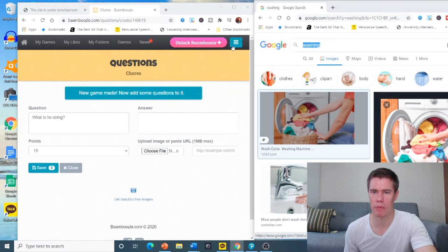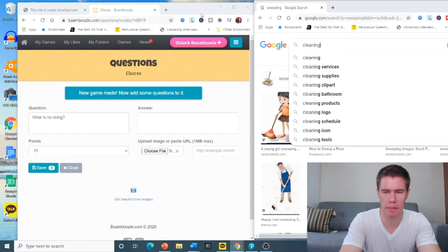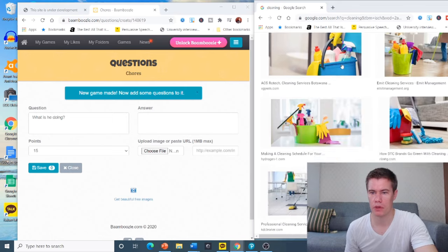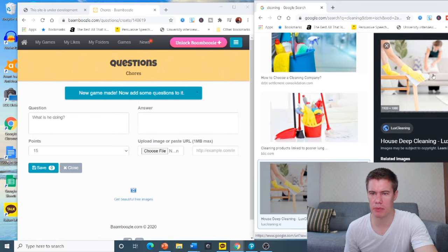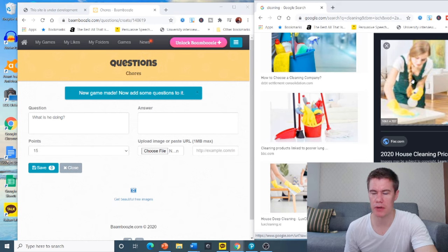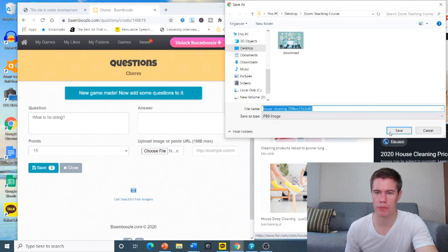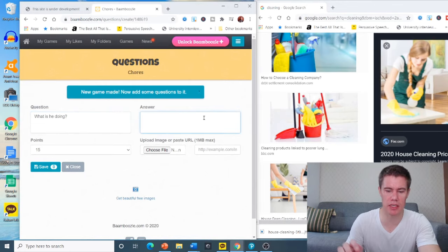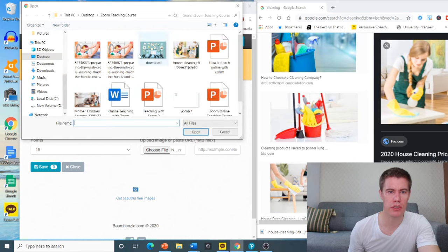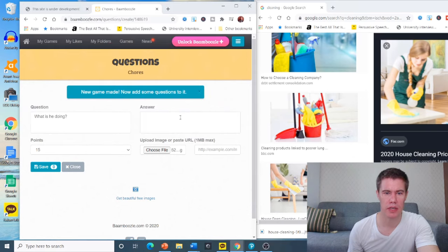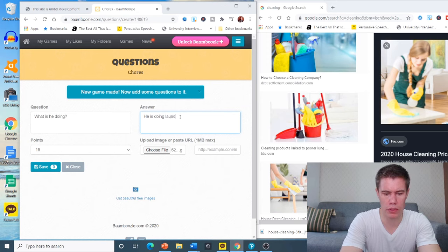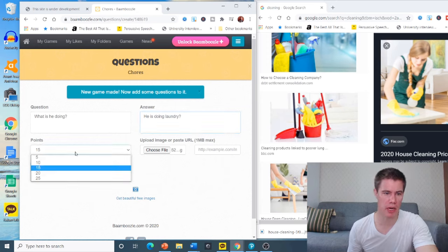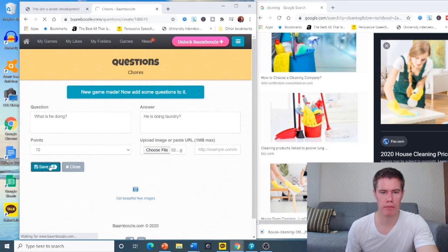Then you want to make your questions. What is he doing? Answer. Let's first get the file. Take this. He is doing laundry. Let me save this one. How many points? Let's just make it 10 points. Save. You'll see the picture here.